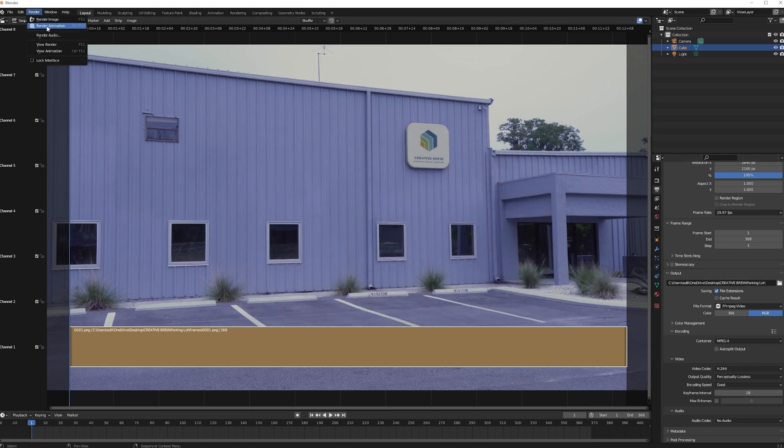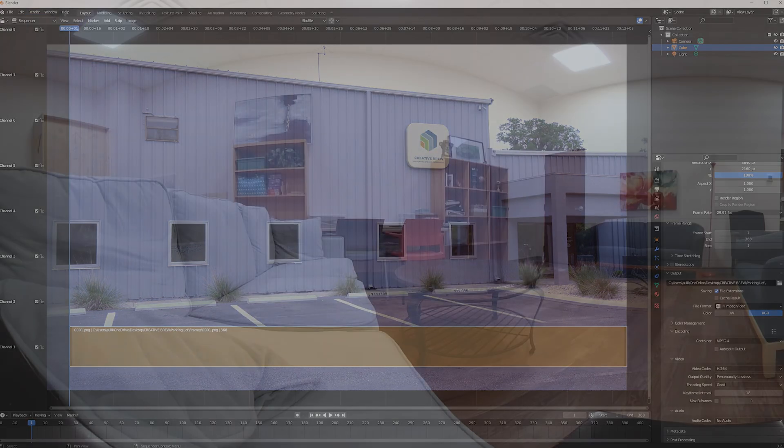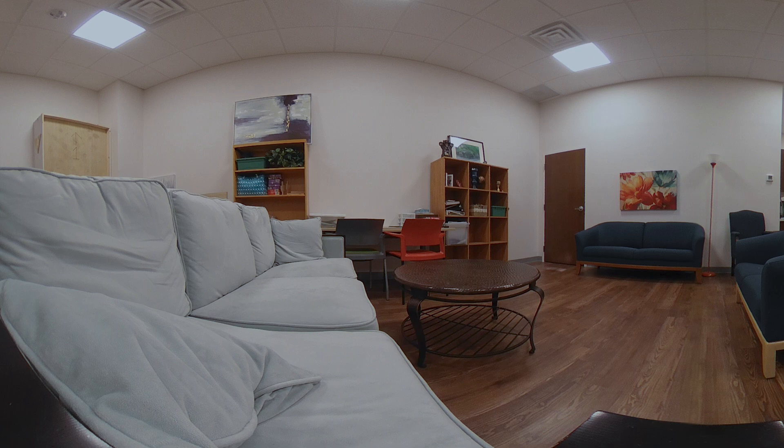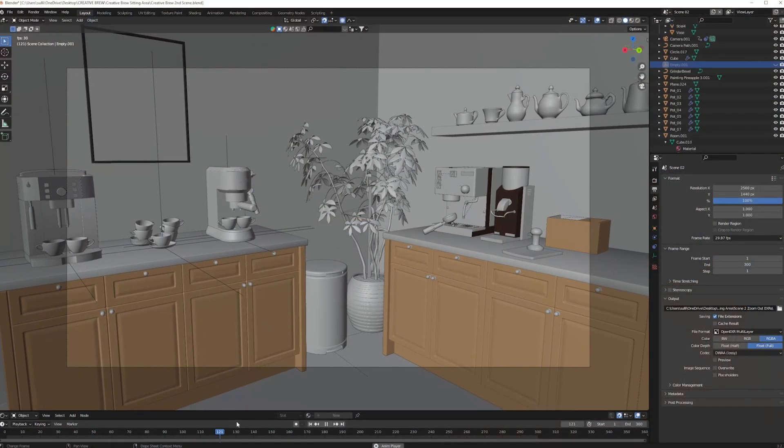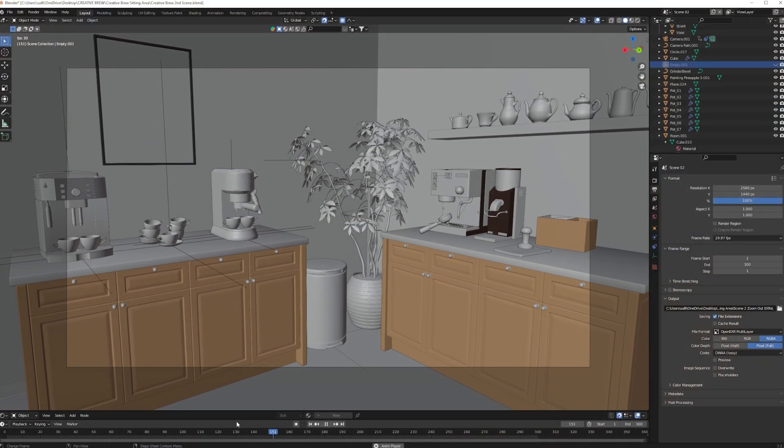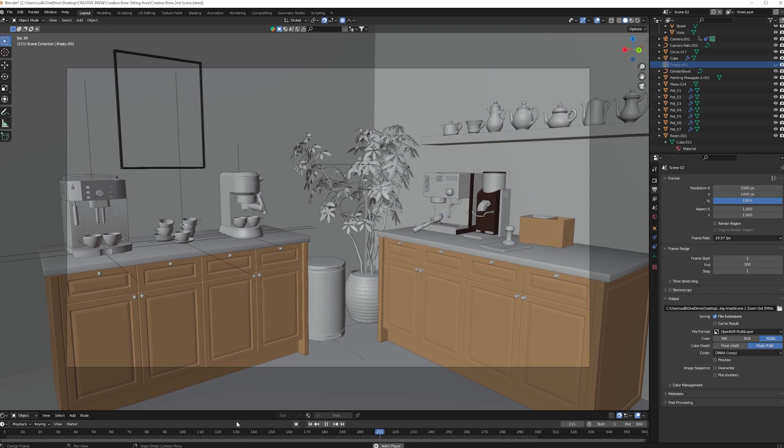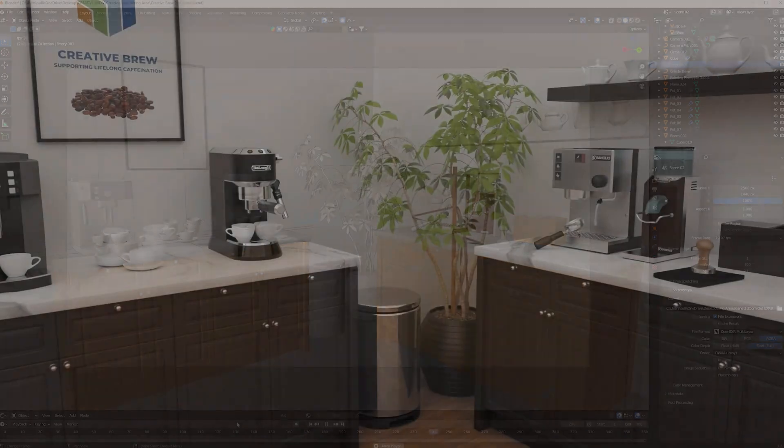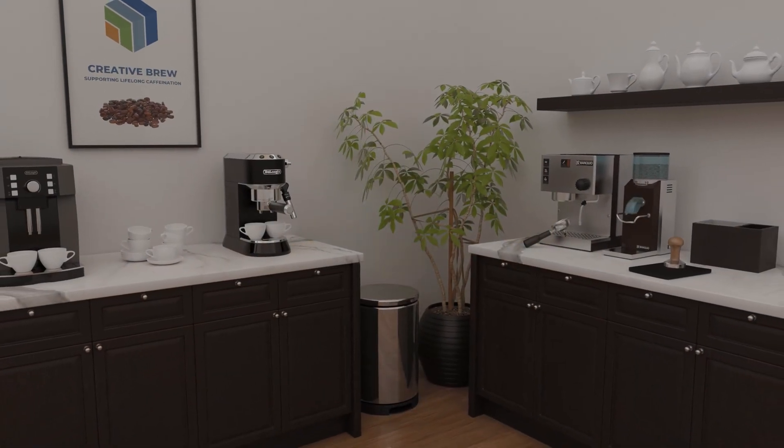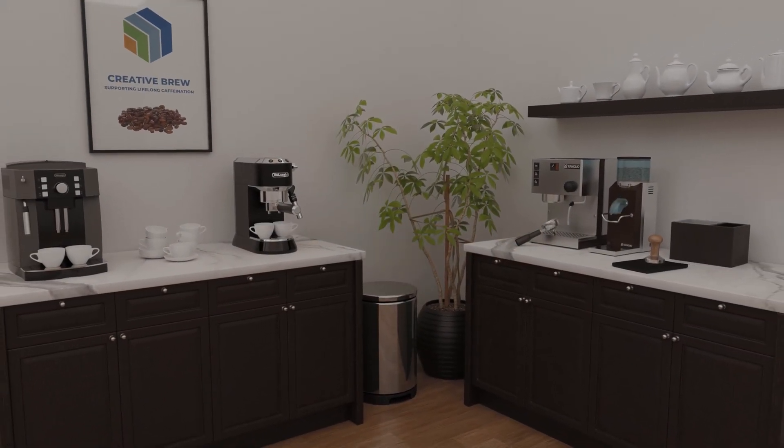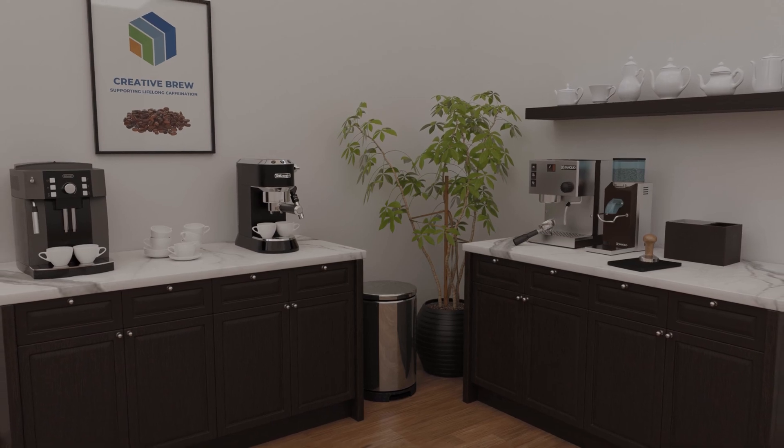Next, I made another HDRI of the inside of the building. The remaining sequences are full CG scenes, but I wanted the HDRI lighting so that the scenes would still feel familiar, even though they're completely made-up fictional spaces.